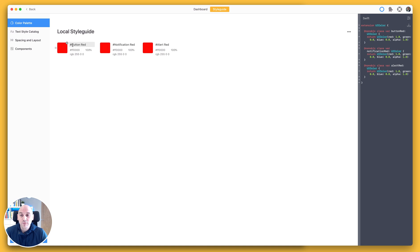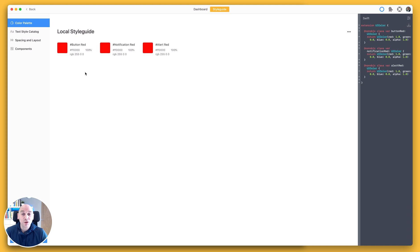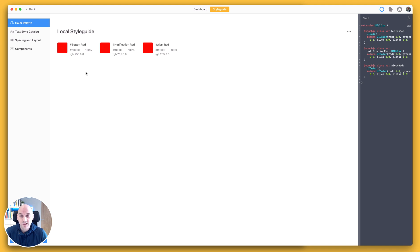We've also removed the previous naming convention, whether that was camel case, kebab case, or snake case. And now the text and name for these colors are based on what you define in your design file for the style or variables in Sketch.